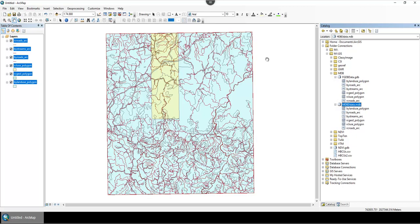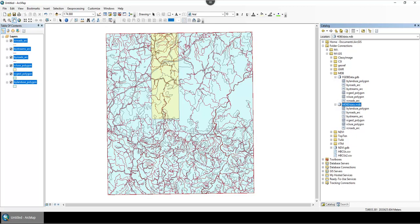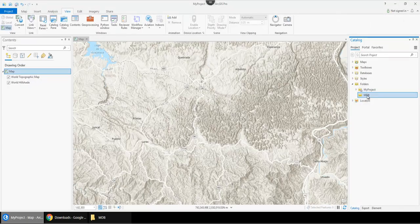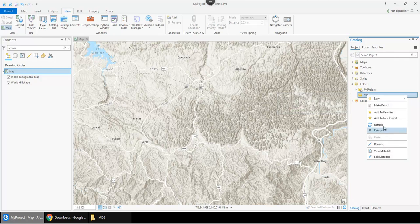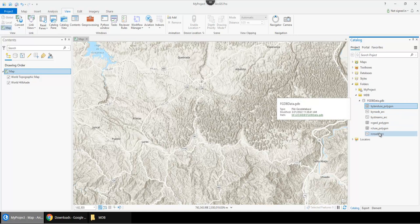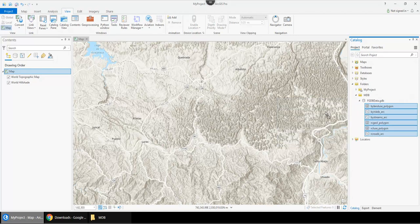and at that same file location, if I refresh it you'll see that you have the geodatabase available to add into ArcGIS Pro.